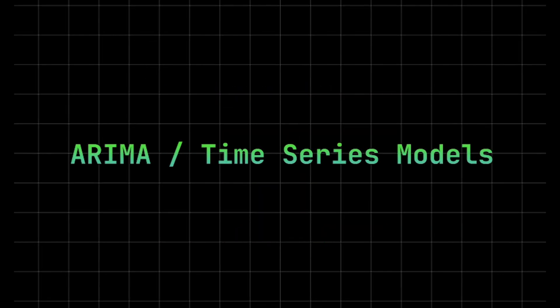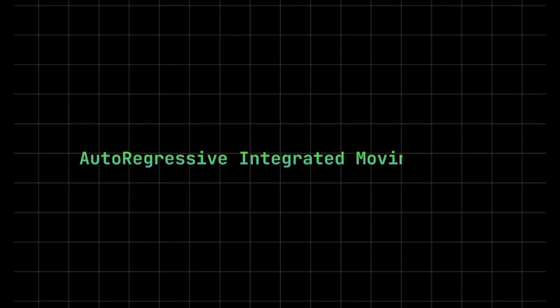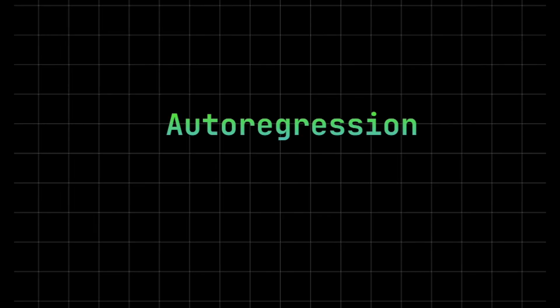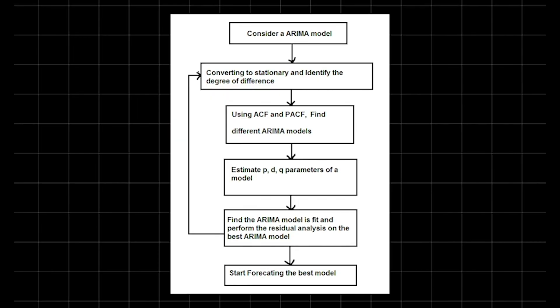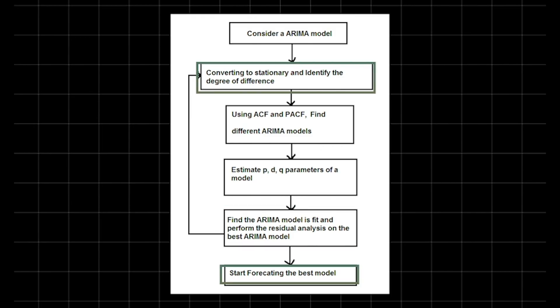ARIMA, a powerful model for time series forecasting. ARIMA stands for Autoregressive Integrated Moving Average, a versatile statistical model designed to analyze and forecast data points collected over time. It combines three essential components: autoregression, differencing, and moving average. In autoregression, the model uses past values to predict future trends. Differencing helps to stabilize the time series by removing trends or seasonality, making the data stationary.